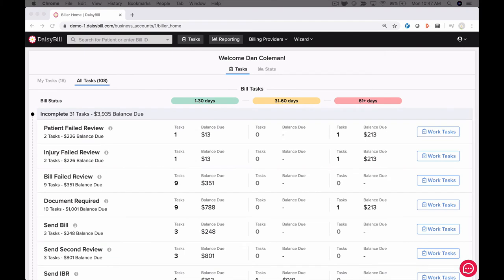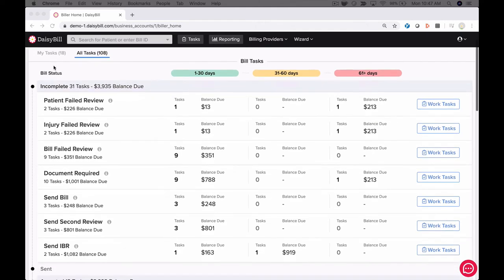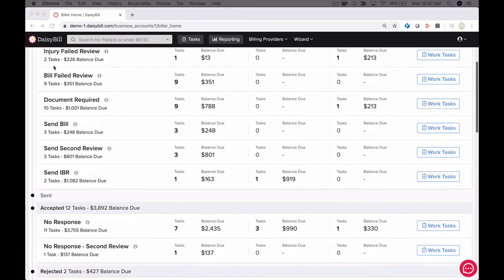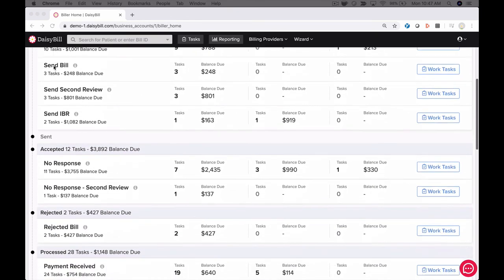DaisyBill is not just a bill submission tool. It is also a workflow management tool. DaisyBill automatically creates tasks that tell users what to do and when to do it. Tasks are automatically assigned to the specific user in your organization responsible for completing the task. This ensures every bill is worked in an efficient manner. Revenue is not left on the table.